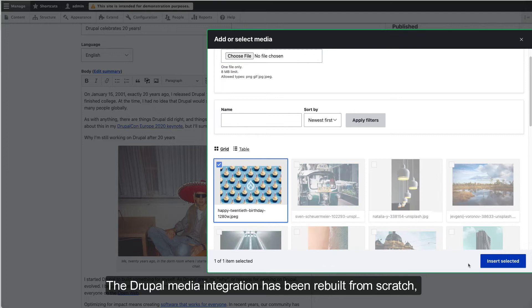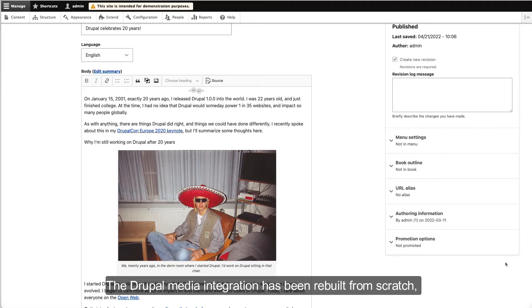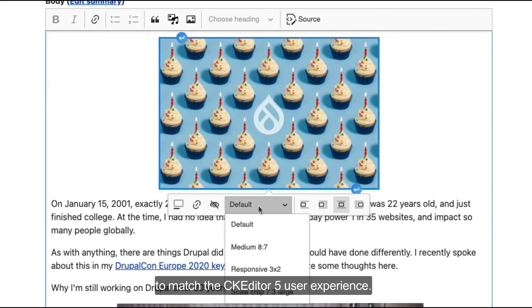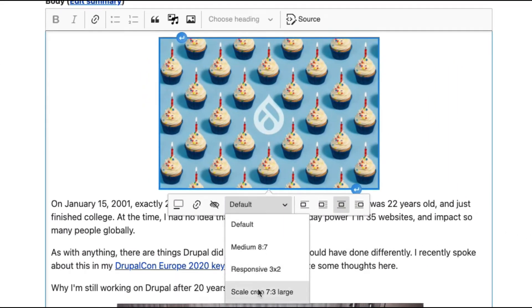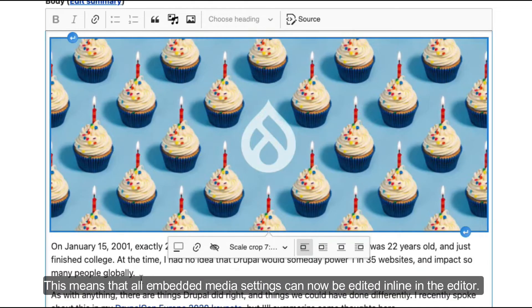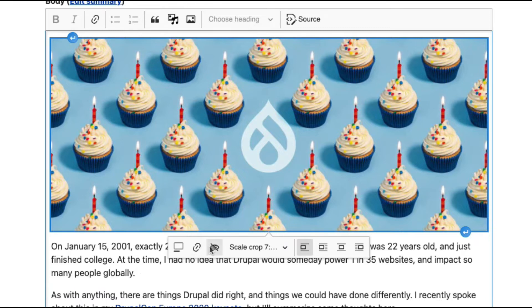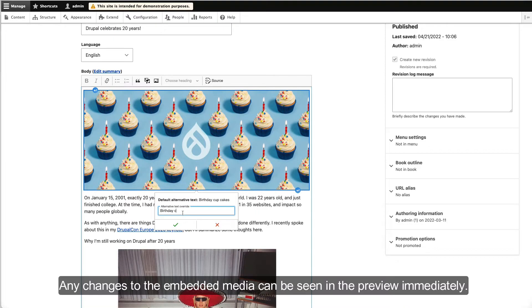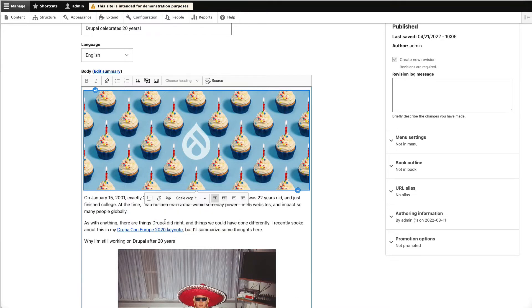The Drupal Media integration has been rebuilt from scratch to match the CKEditor 5 user experience. This means that all embedded media settings can now be edited inline in the editor. Any changes to the embedded media content can be seen in the preview immediately.